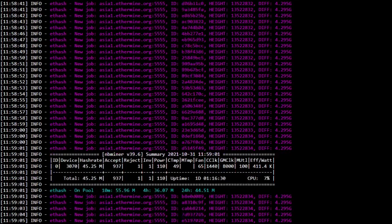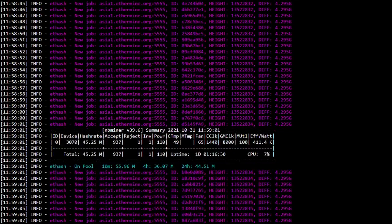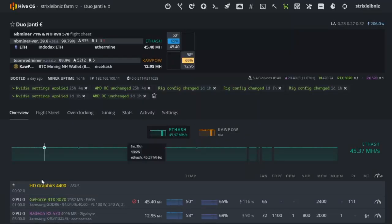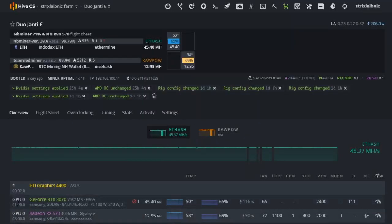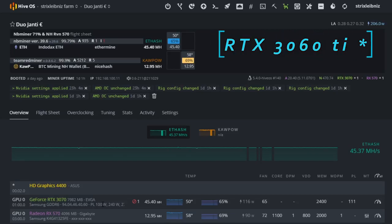You can apply this overclock settings on your RTX 3070 if you're running the same Samsung memory.